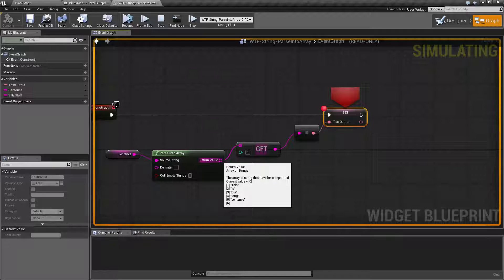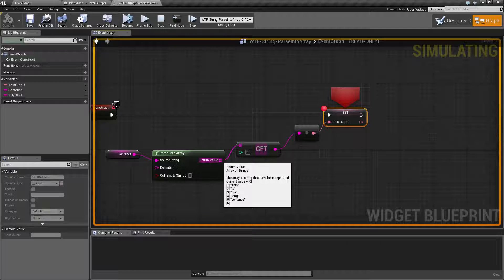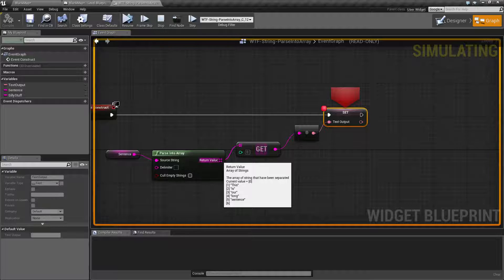The first value is actually a space, then we have 'this is our long sentence' and then we have another space, and those are our seven values. And that's because I told the parse into array node to go ahead and separate based on the space.